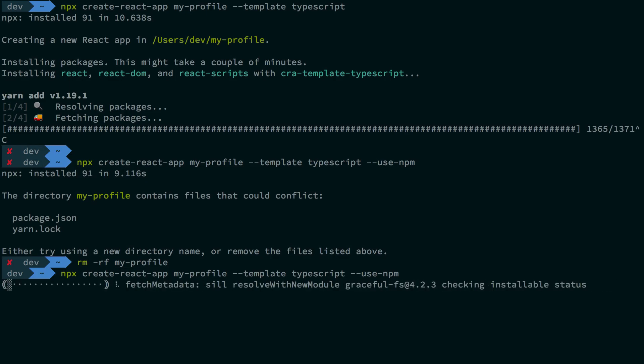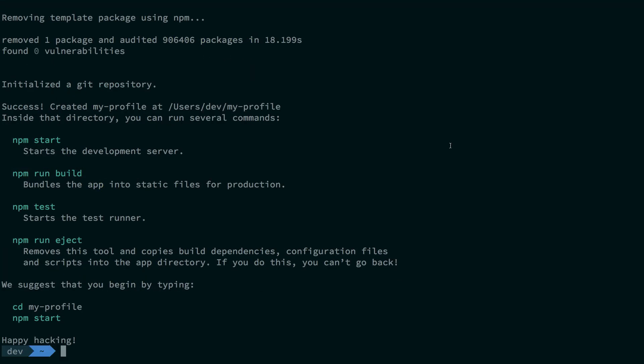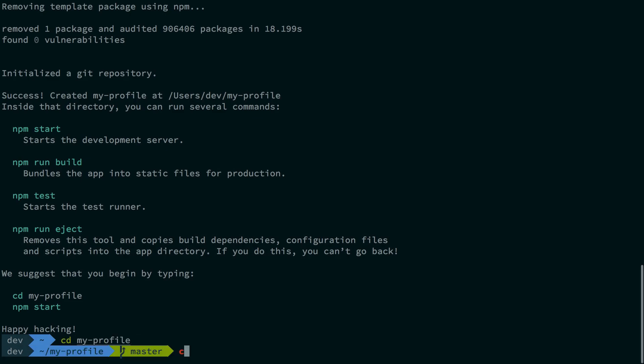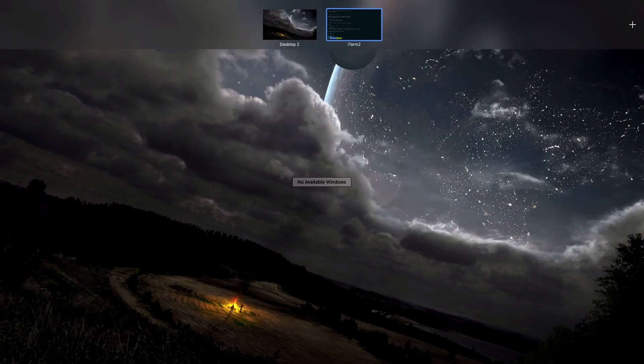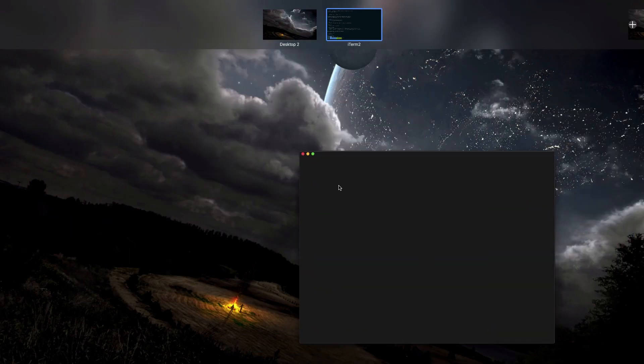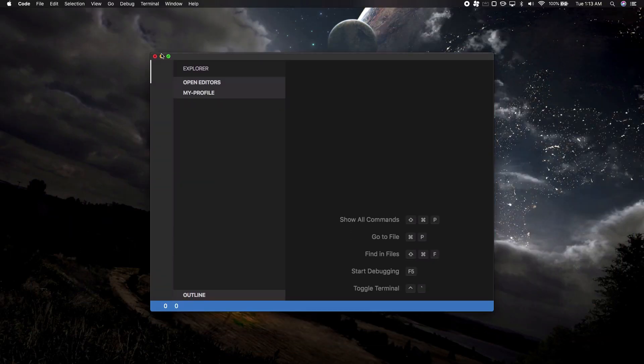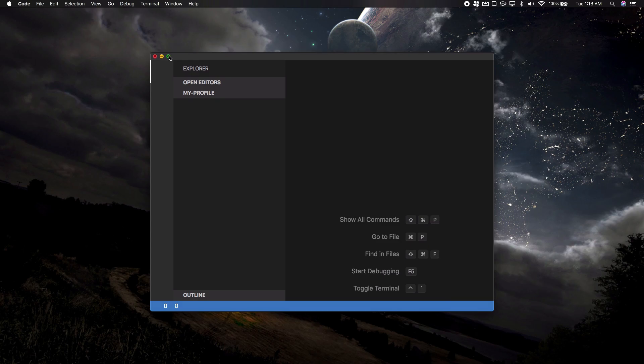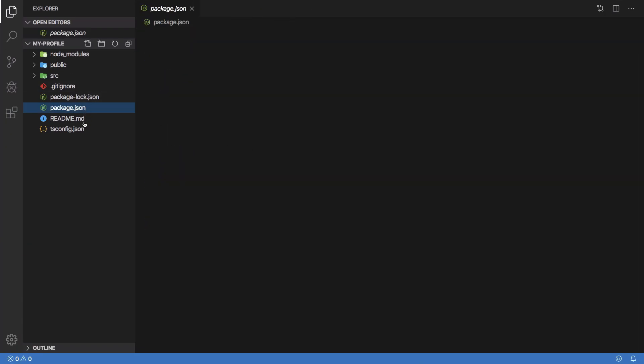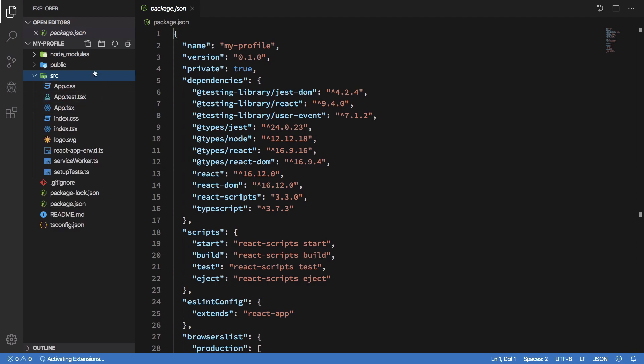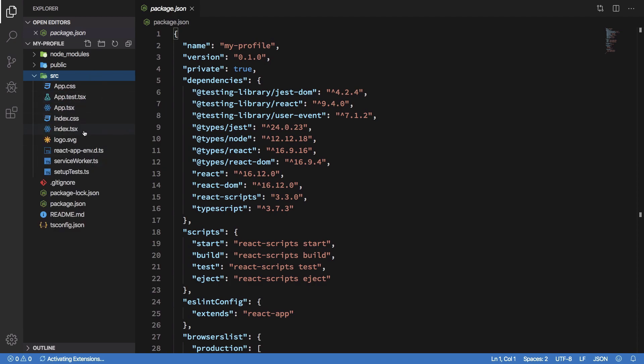Once the create-react-app scripts run, you should be able to go ahead and start VS Code in your folder. Once you do that, let me just bring that in here, and you should be able to see that you can finally go ahead and mess around with the source files.